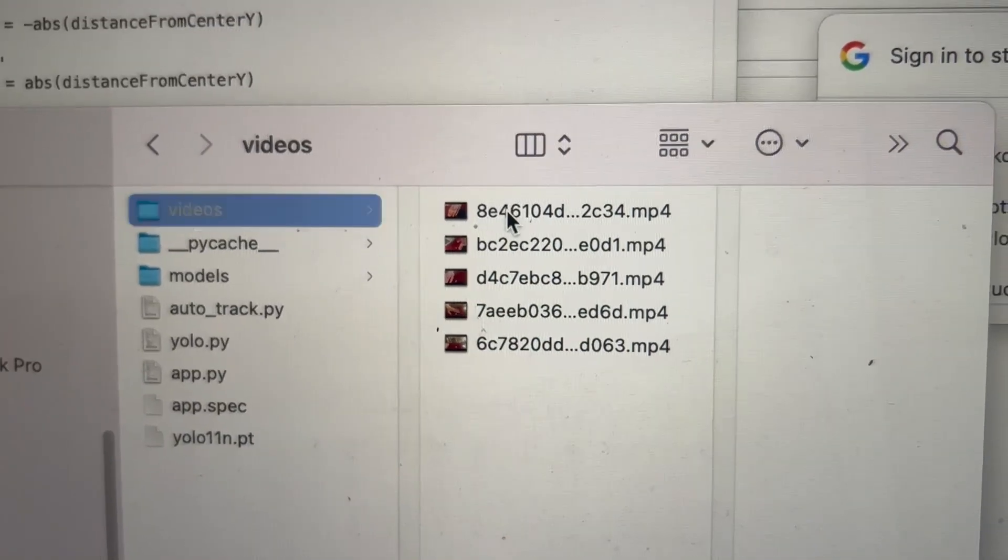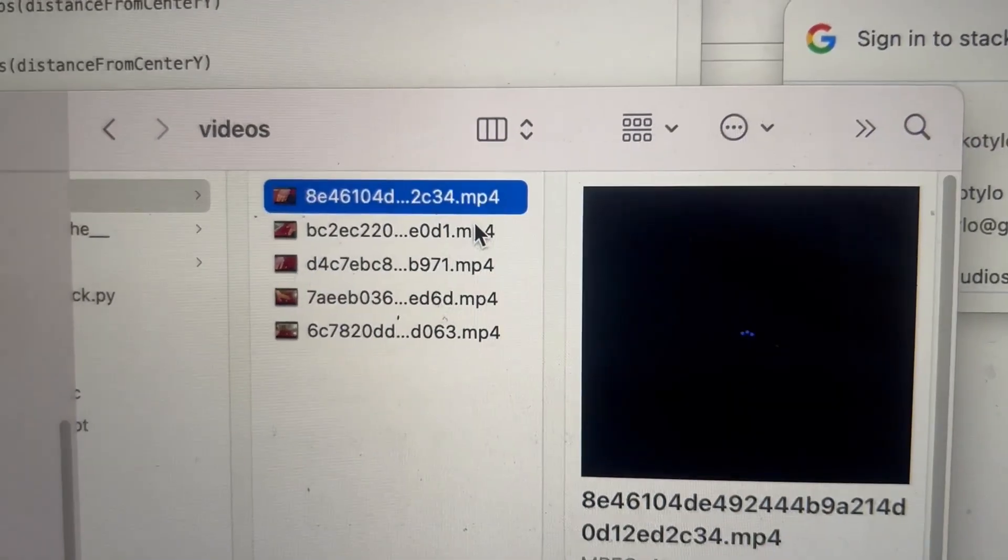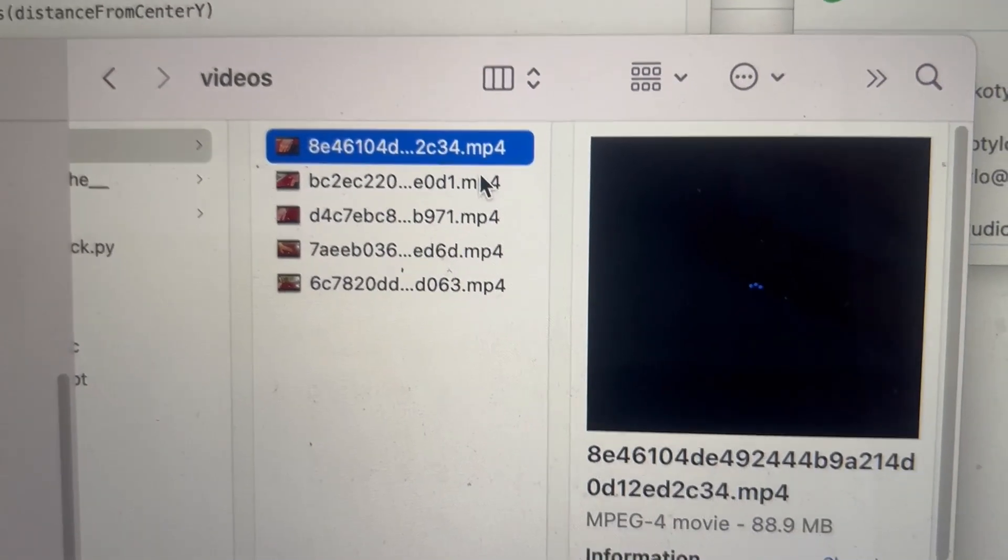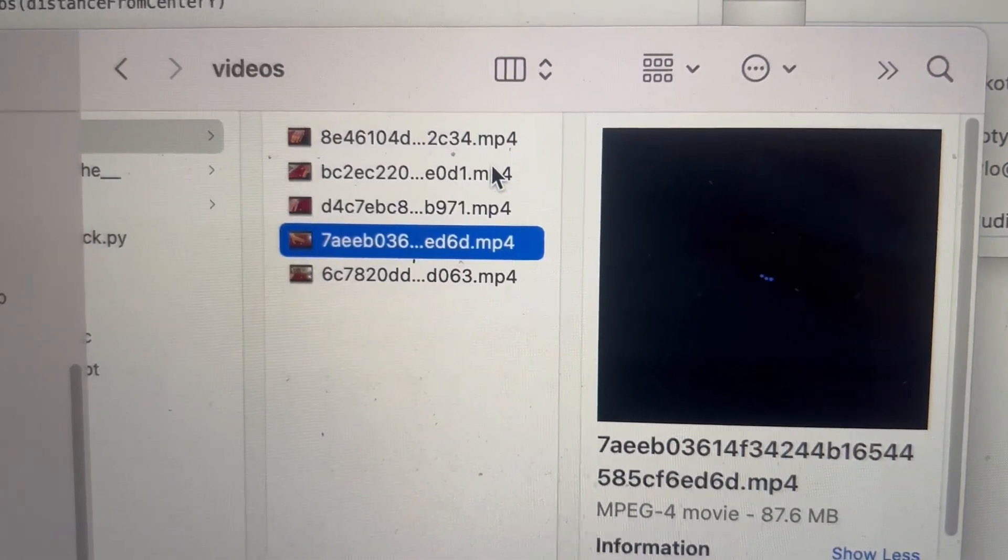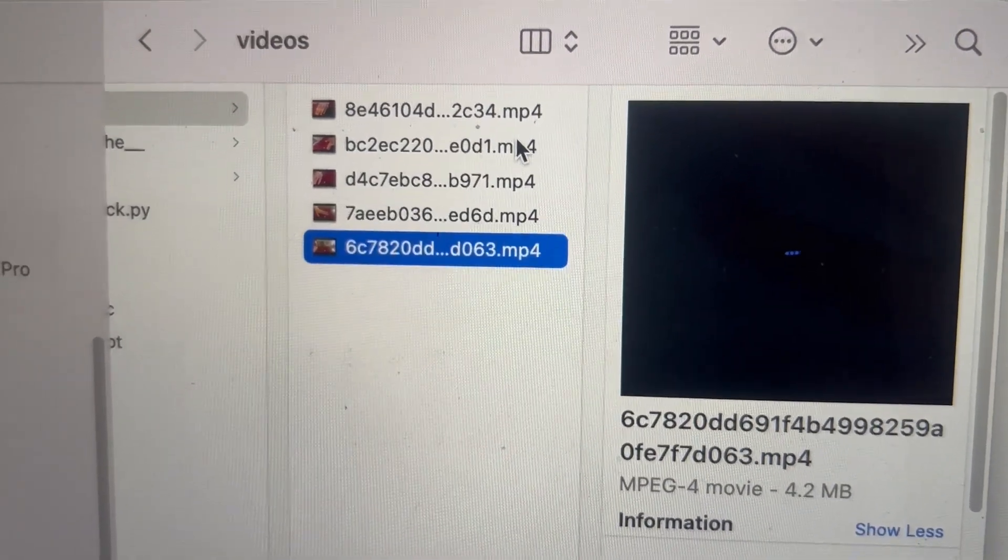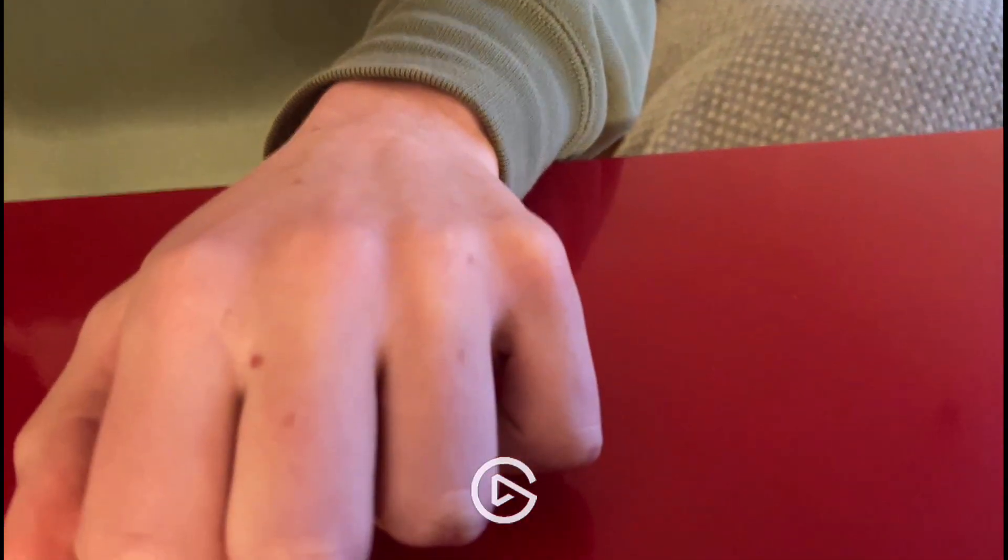The script is also set to simultaneously record the footage from the phone to the computer. Here's an example of what it looks like.